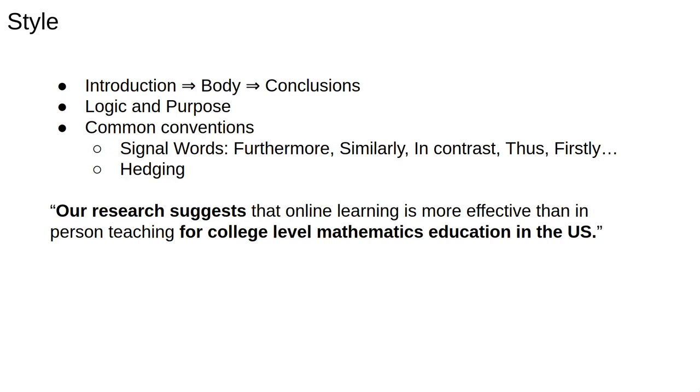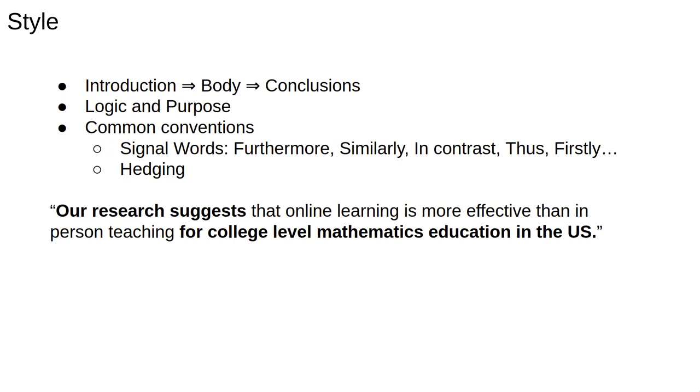Academic writing would add a hedge here, so instead of proven, we would make the weaker case that our research suggests the result. We would also add more specificity, so we make sure to define the context in which we are working. This example is made up by the way, if you want to know about the research on online learning, you'll have to look it up yourself.